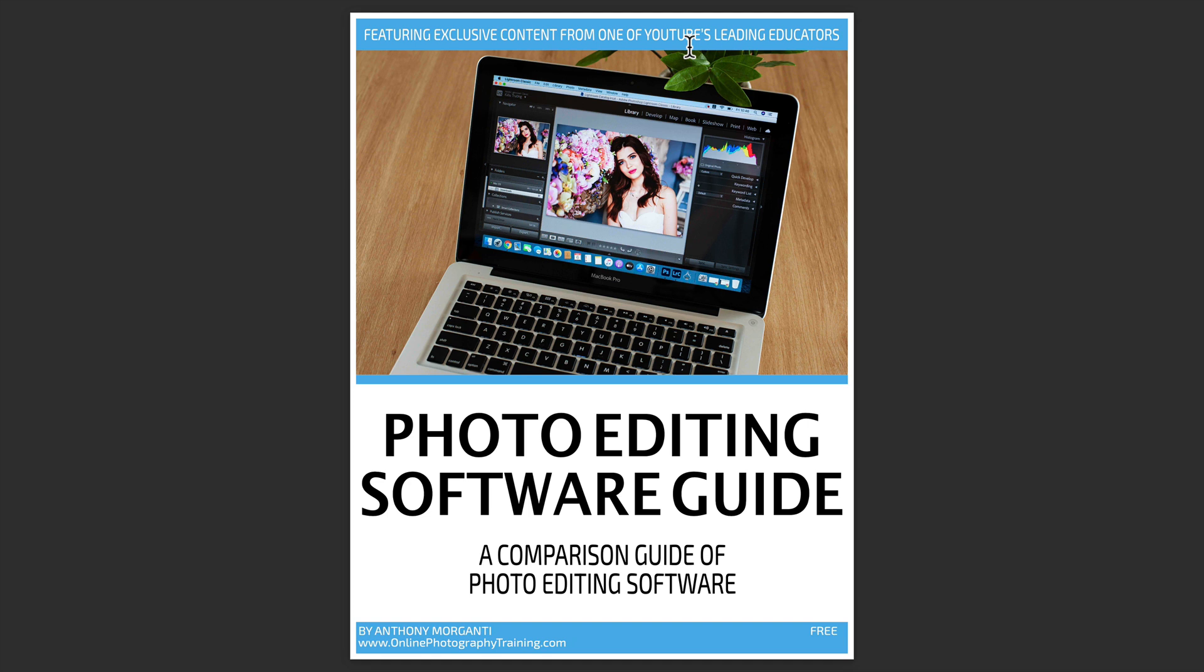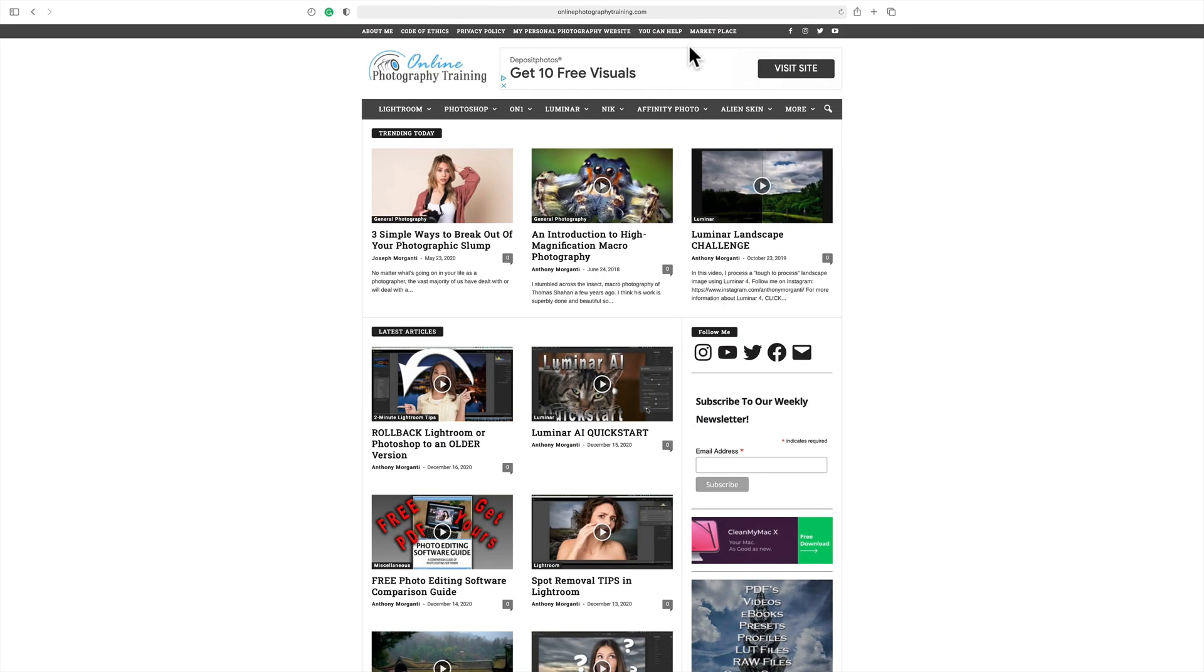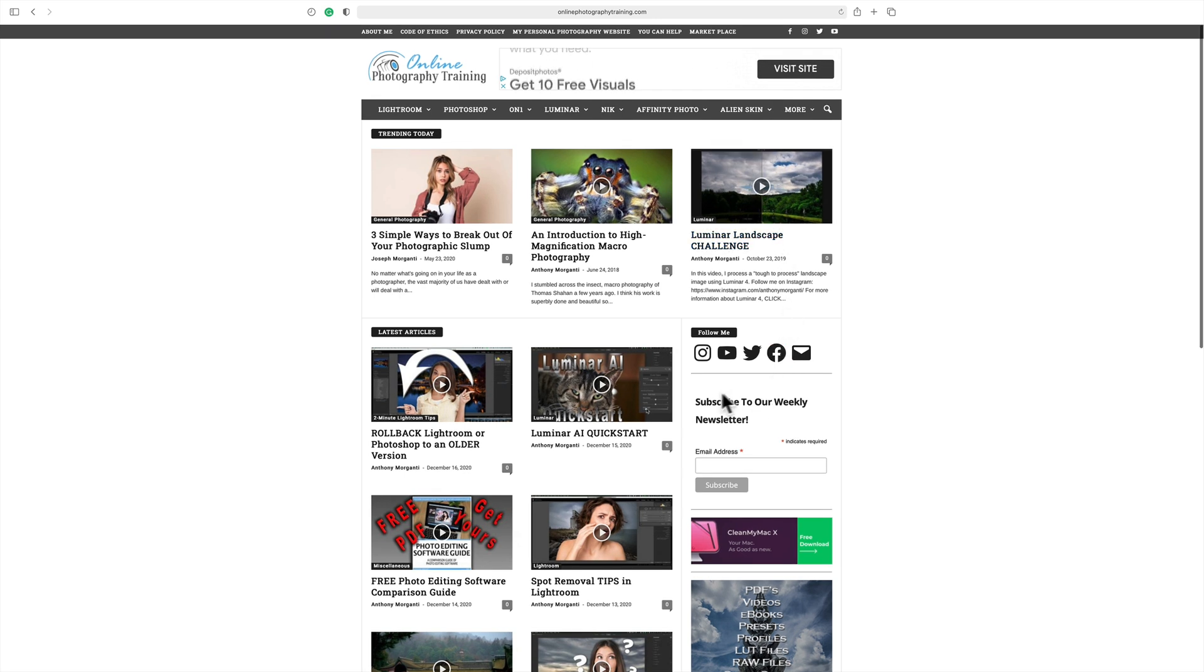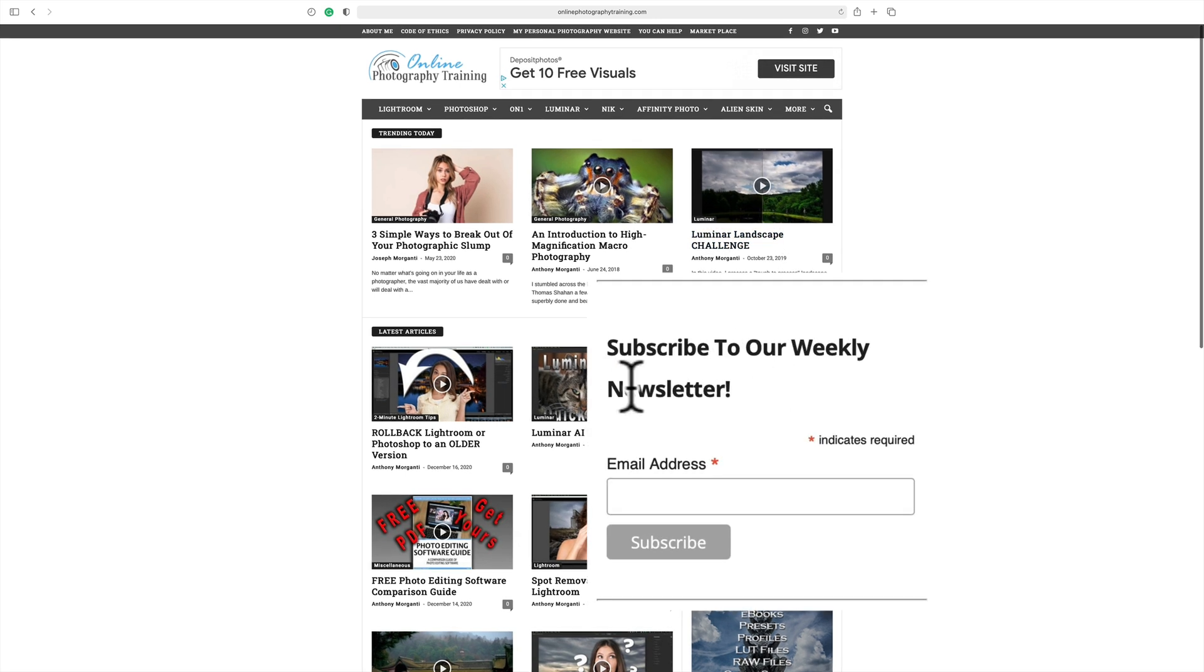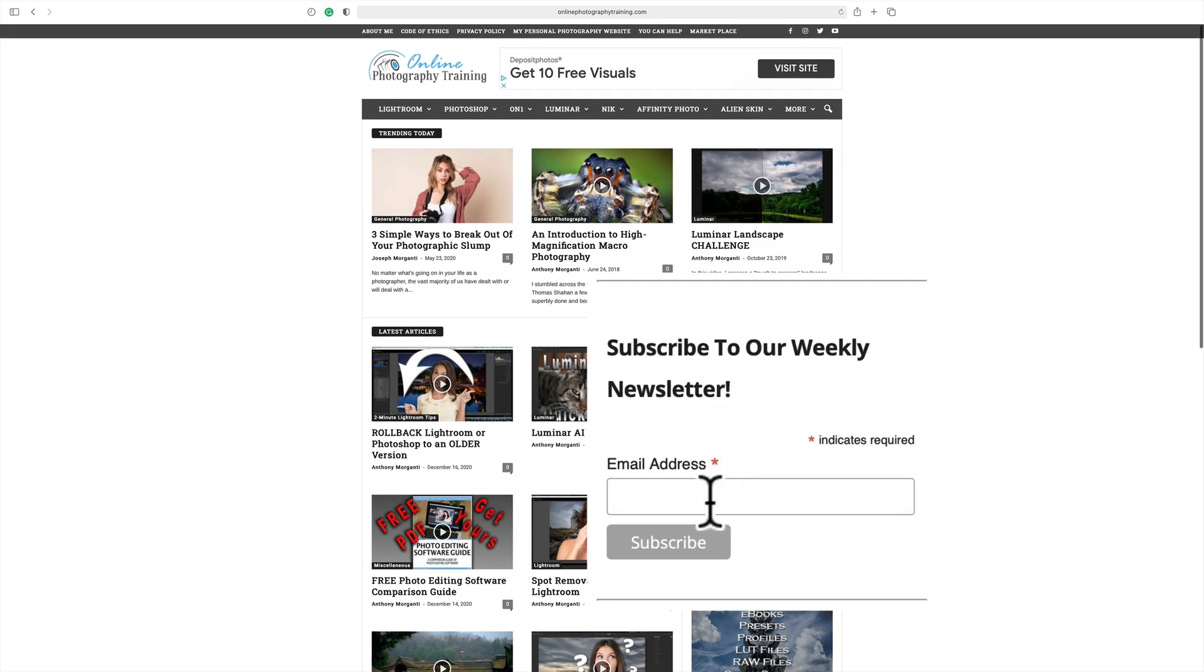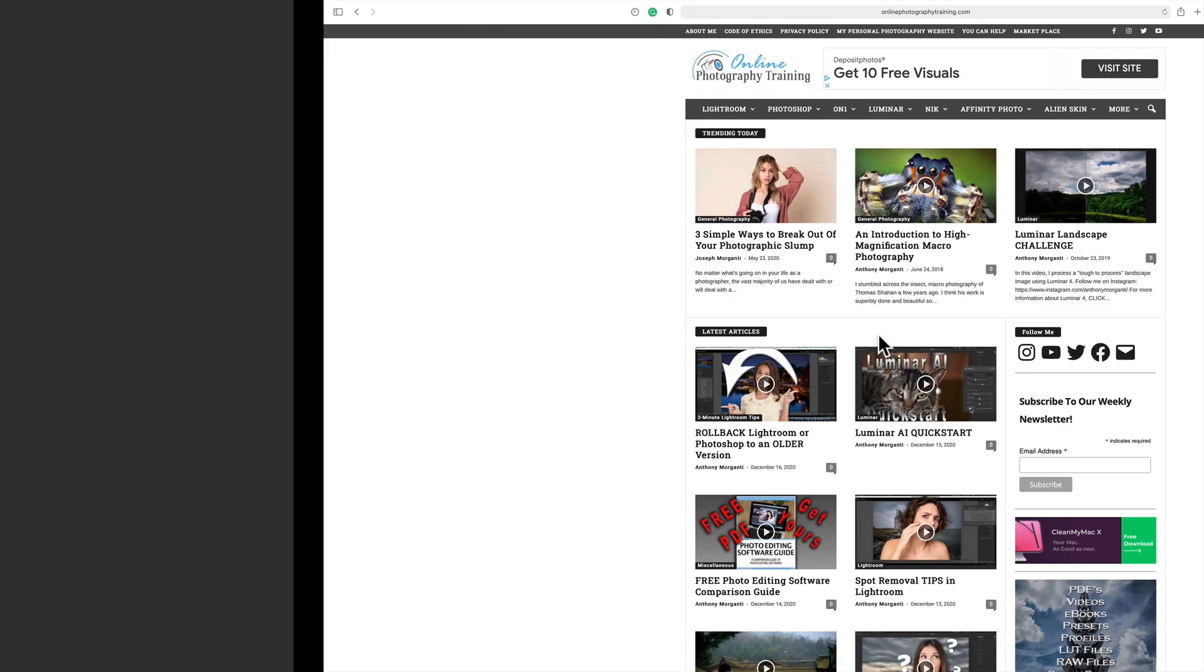Every Monday, I mail out a newsletter, and to subscribe to it, just go to my website, onlinephotographytraining.com. I'll have a link to it in the description below this video. Go to the right-hand column, and you can see subscribe to our weekly newsletter. Just plop your email address in there, click subscribe, and within a few minutes, you'll get a link in your email to download this guide.